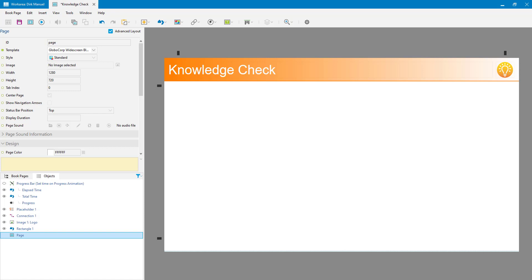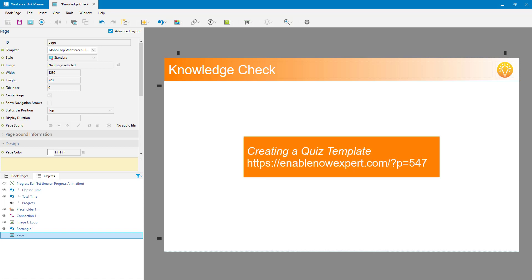I've been asked to put together a video on how to insert a question onto a book page - it's not the easiest thing to understand. First up, this is specific to adding a question to a book page, which is not the same as creating a quiz element. I've got a blog post over on enablenowexpert.com explaining how to set up a template for a quiz.